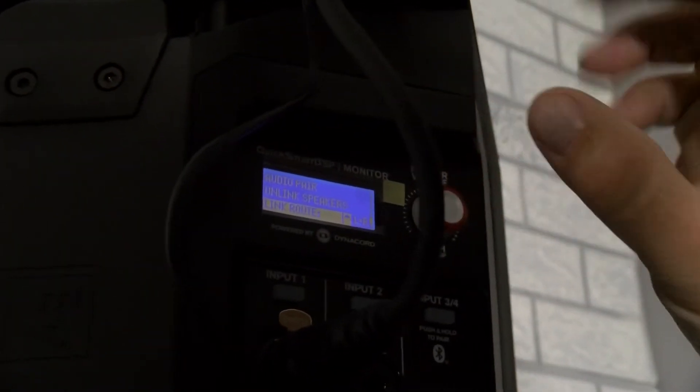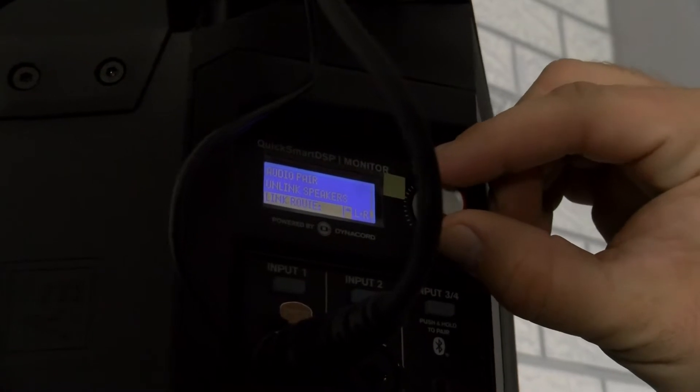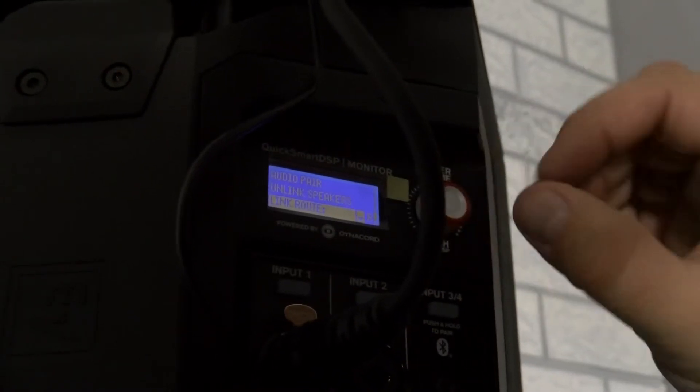It's up to you. And that's where you do it when you say link route. So if I want this one to be the right channel, I would literally scroll it down until it says R and then the other one automatically becomes L.